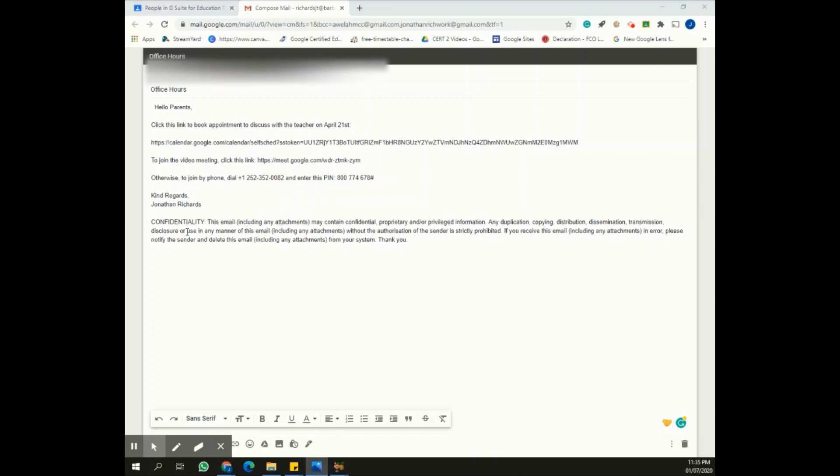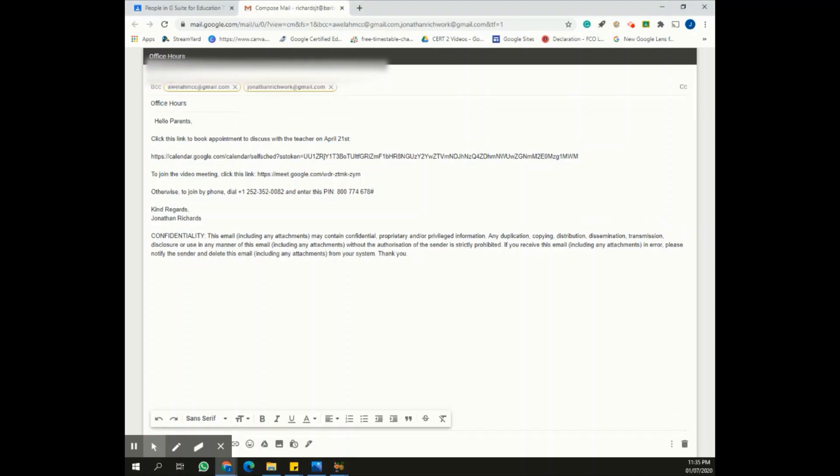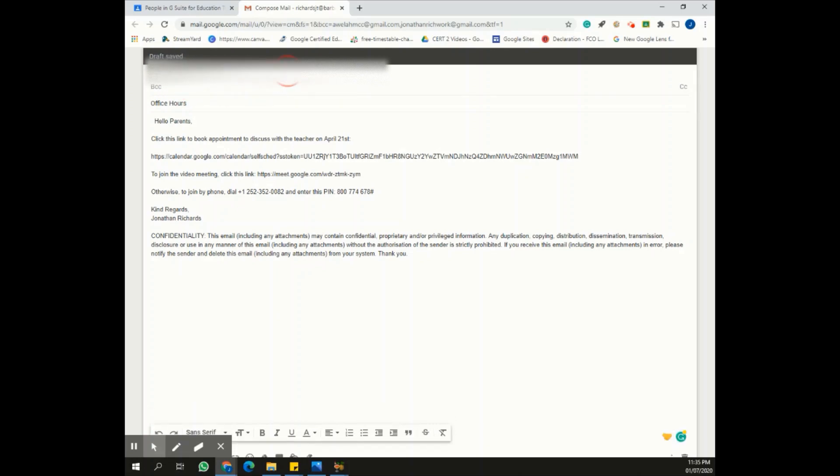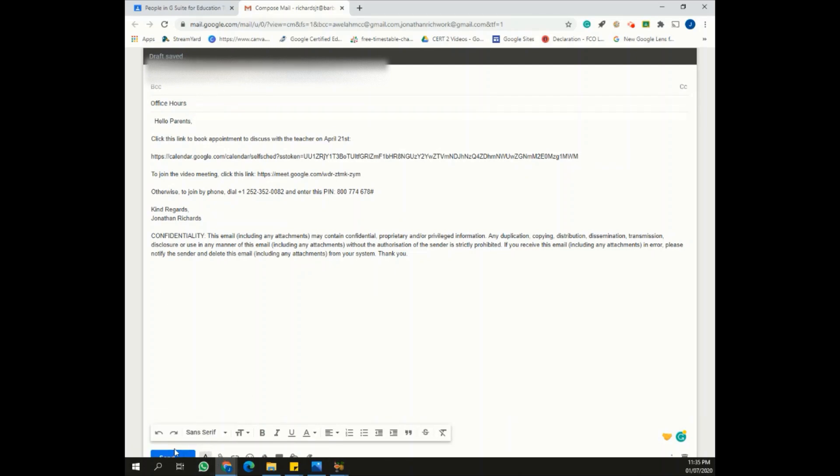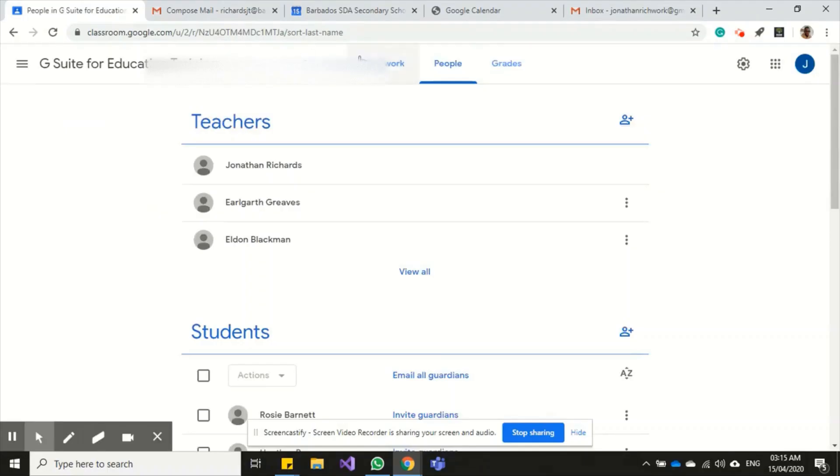So that part is finished. I'm going to move these email addresses from BCC to the main field because I don't want them in the BCC, and then all I have to do is click Send and the parents will be able to receive information about my office hours.